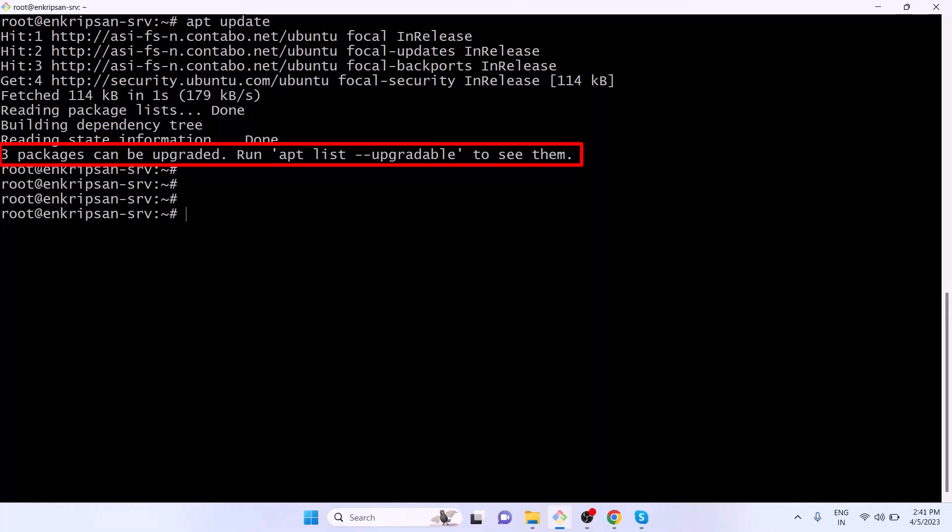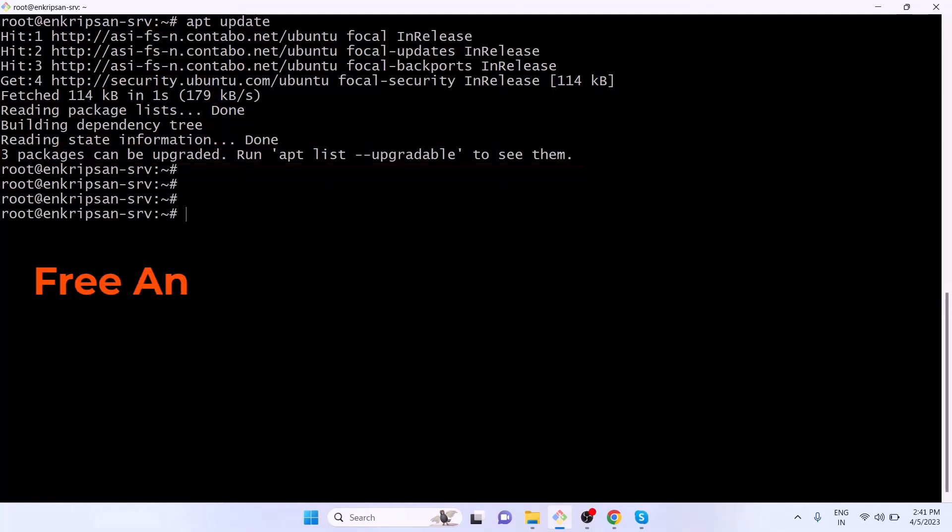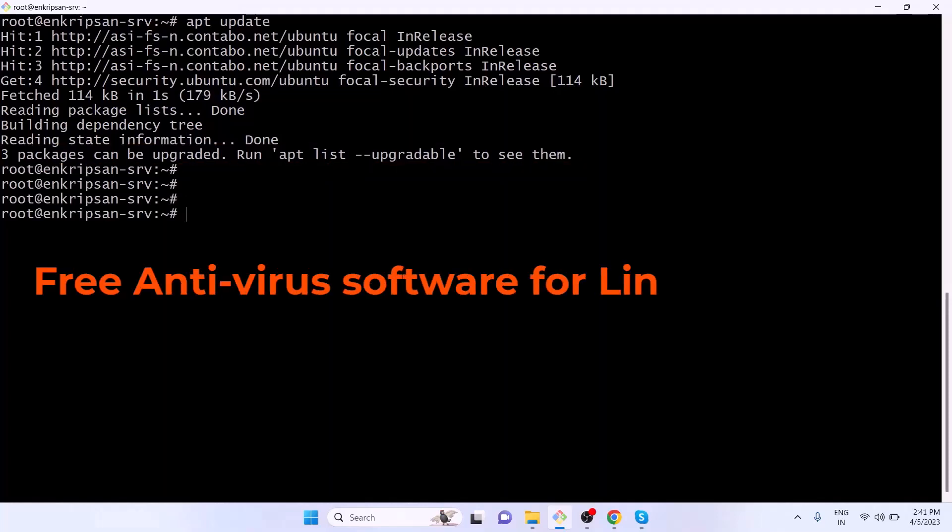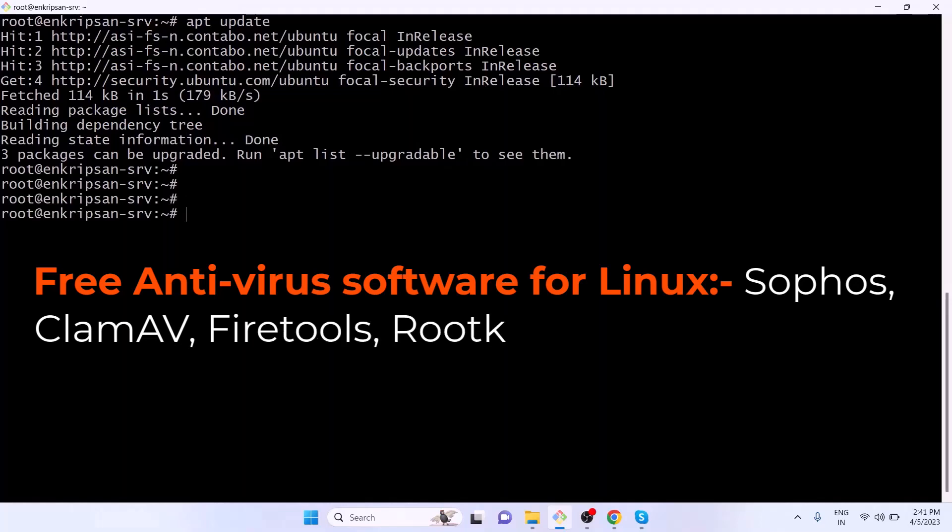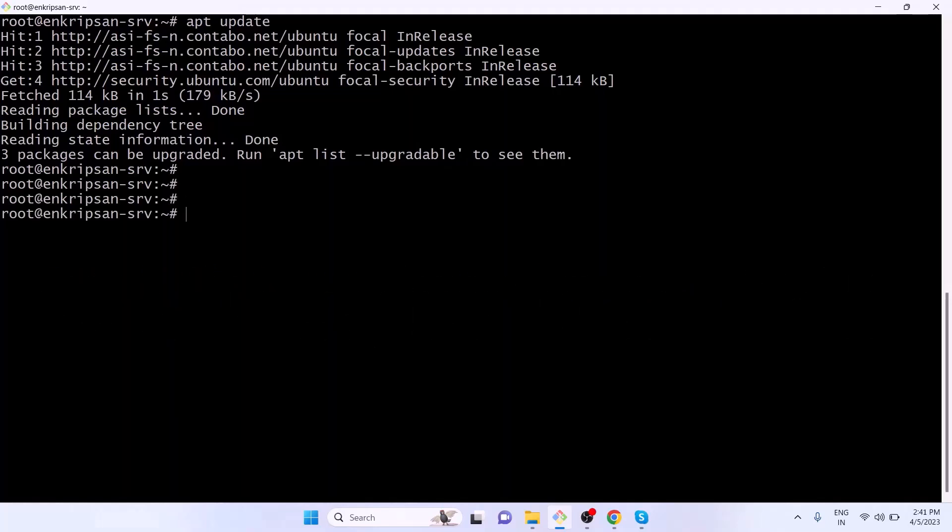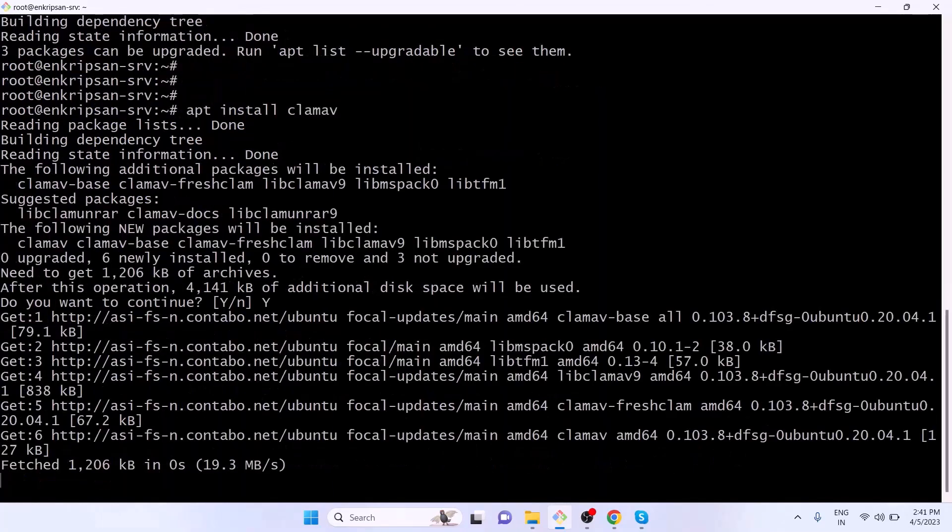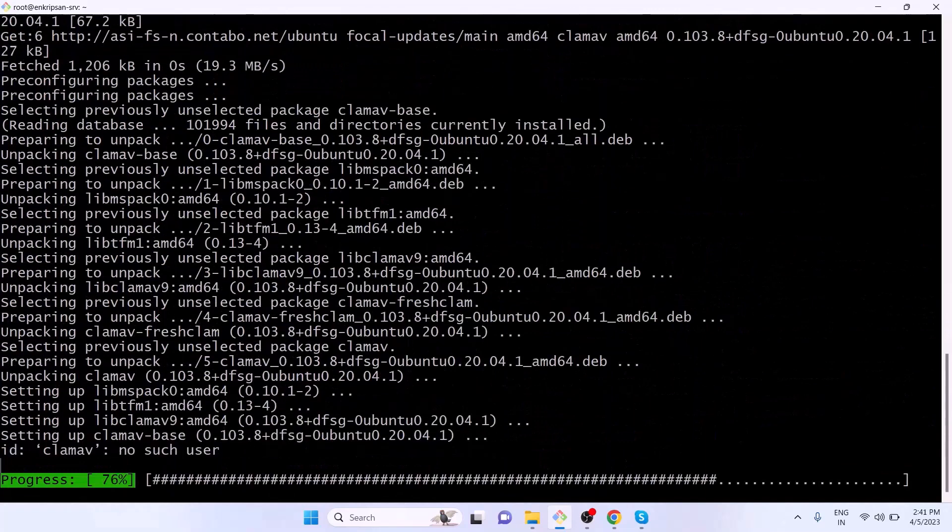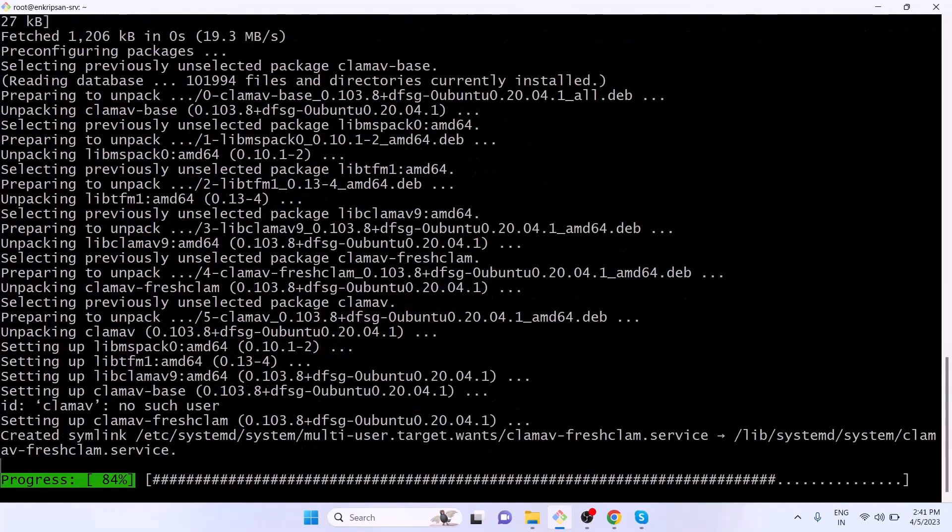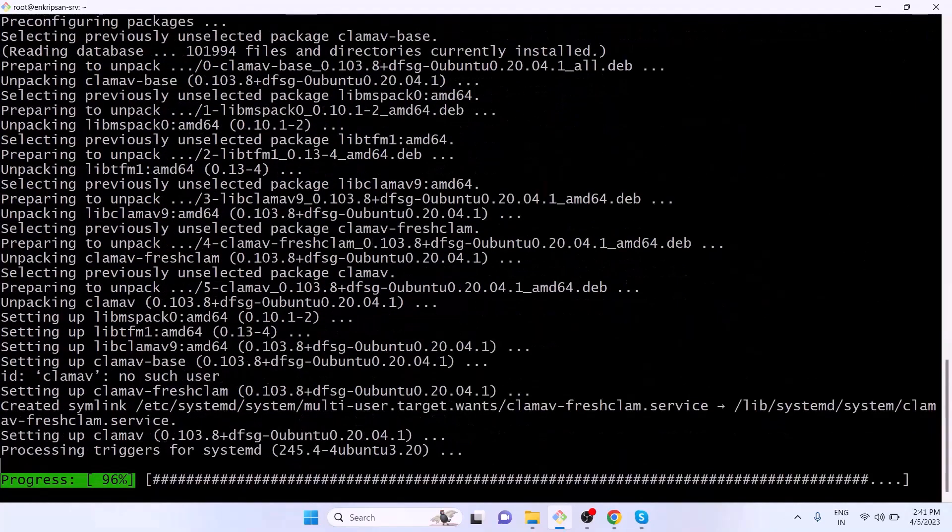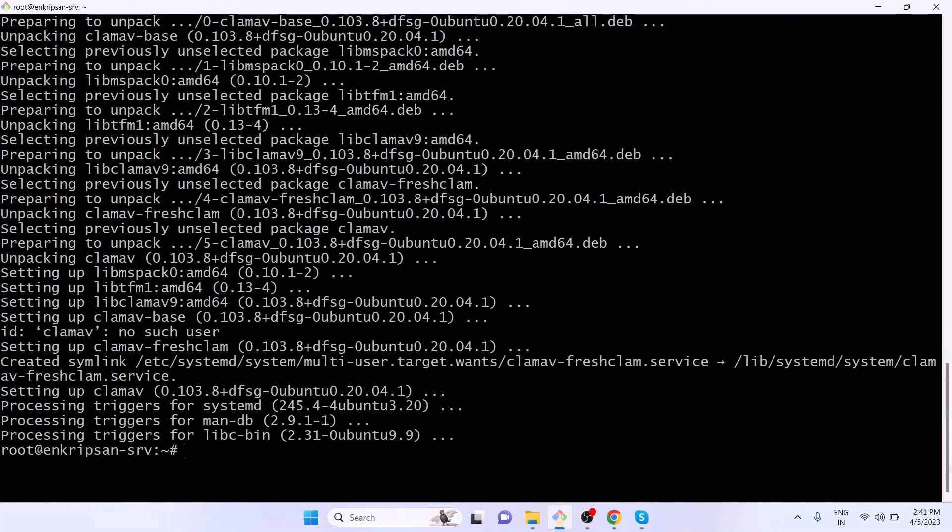There are several free and open-source antivirus solutions for a Linux machine or a Linux server, such as Sophos, ClamAV, Firetools, Rootkit Hunter, Cubes, and so on. I'm going to show you the demo of ClamAV, which is one of the most popular antivirus scanners for Linux. Please keep on checking my YouTube channel for demos of other antivirus software for Linux-based systems.